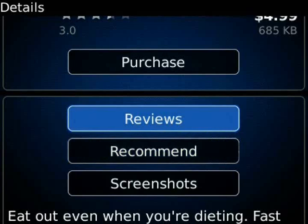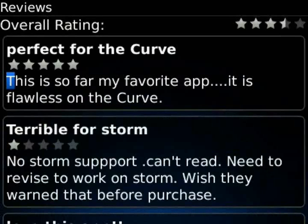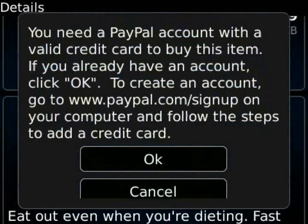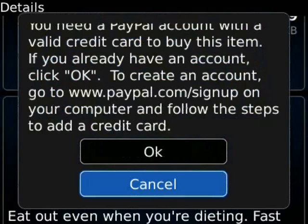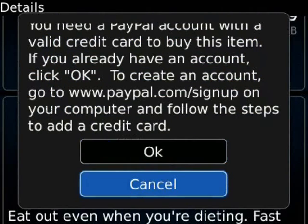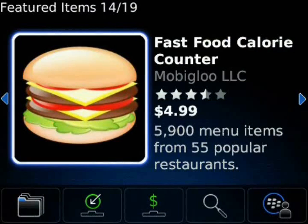We also have the reviews button. We click through that and it'll load up user-submitted reviews. It'll show you the overall star rating up top, the individual ratings, and quick reviews from users. Then we have the purchase button. If we have a PayPal account set up, it'll let you go to the checkout screen, or if not, it'll tell you that you need to sign up through PayPal online.